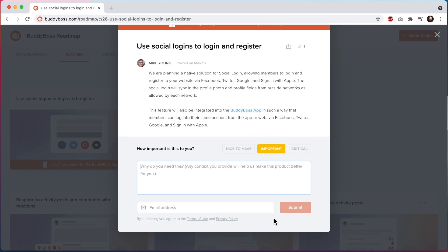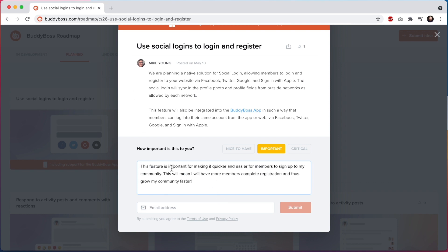Now you'll see two additional fields pop up. First is a text area for you to explain why you need this feature. I'm going to paste some text. This feature is important for making it quicker and easier for members to sign up to my community. This will mean I will have more members complete registration and thus grow my community faster.